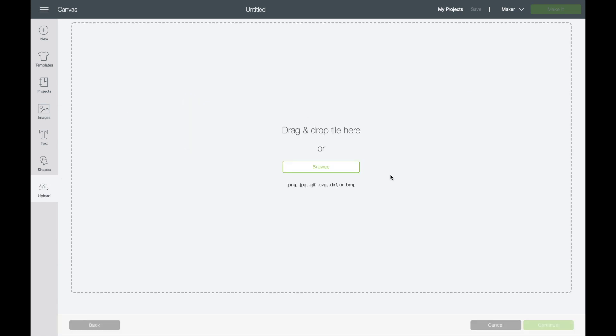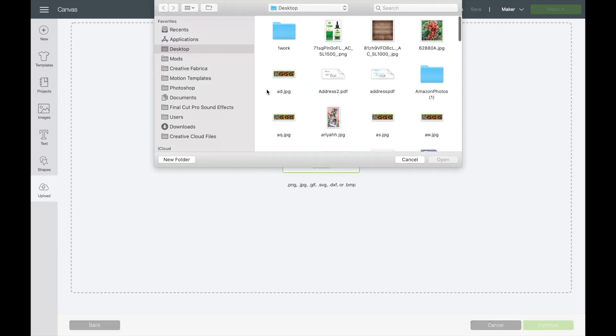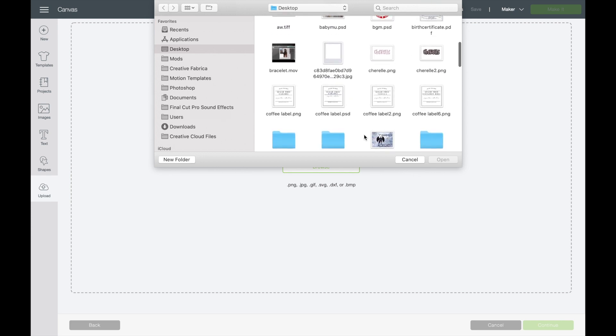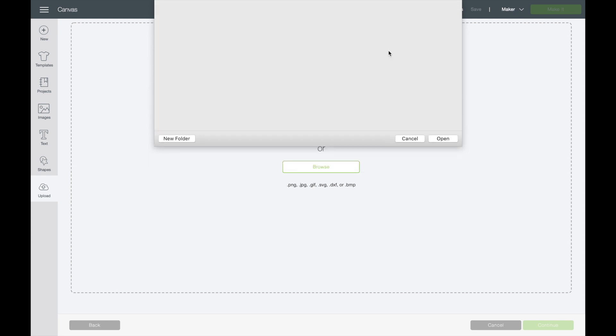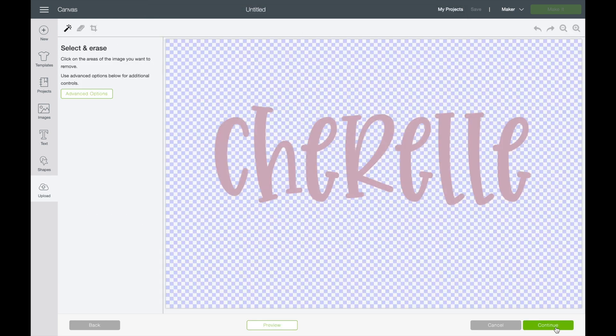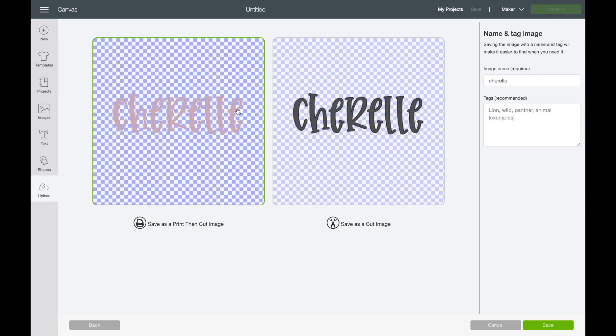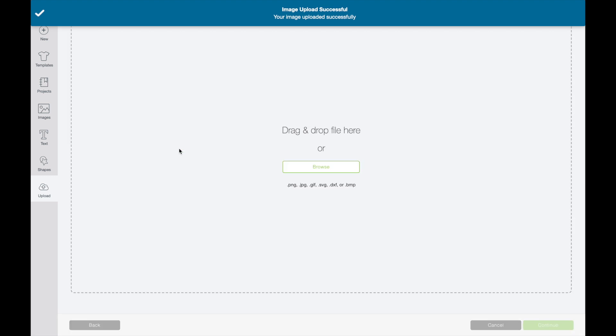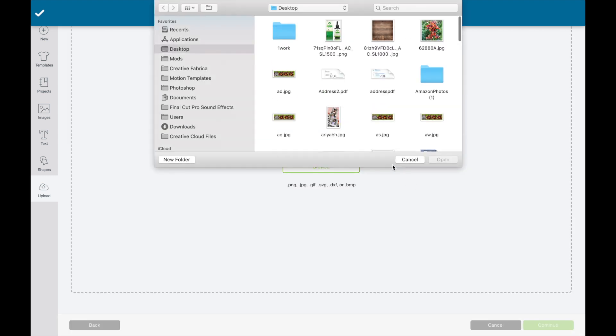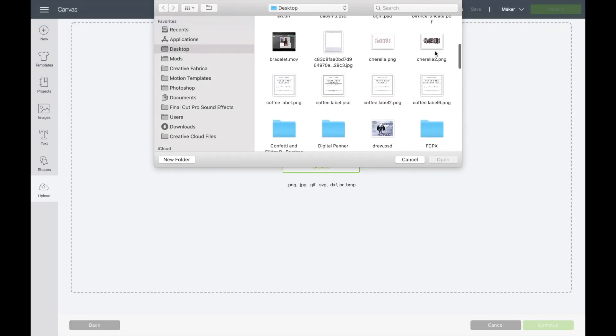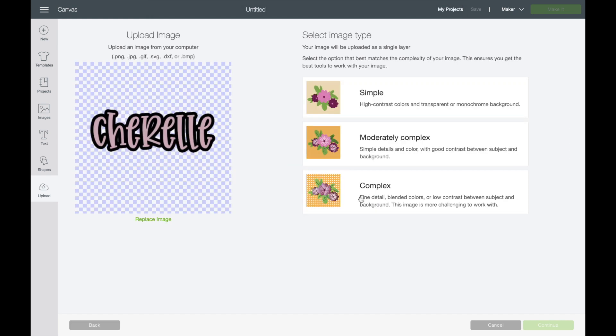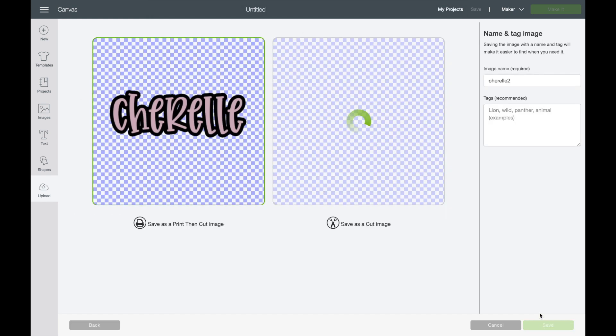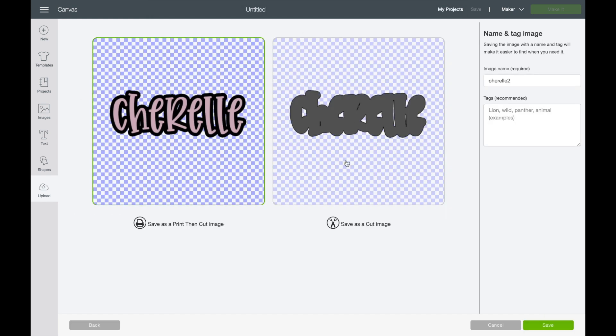Okay, so once you open Cricut Design Space, you're going to go to new project, and then you're going to go to upload, upload browse, and you're going to find your names. Basically the tutorial is over. I'm just showing you guys how to use it, how it looks. Save, and then we're gonna upload the other one. Browse, we're gonna do Cherelle 2, continue.